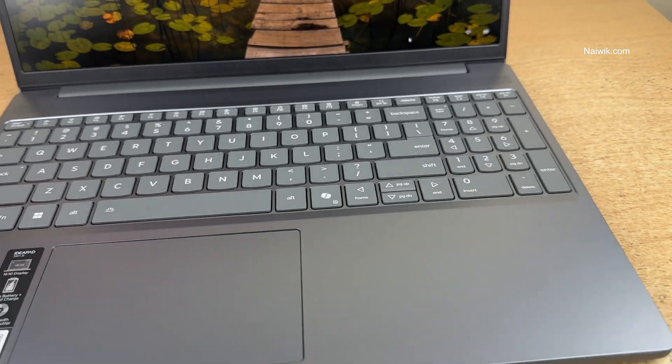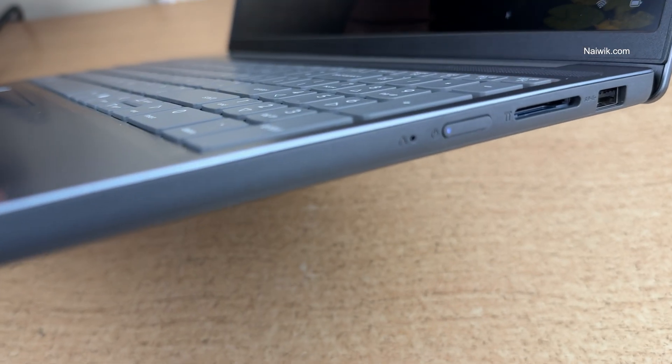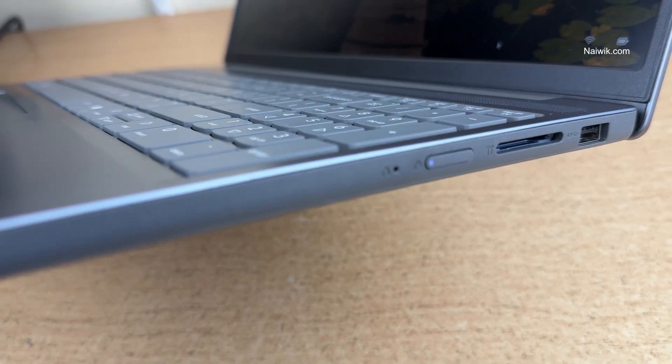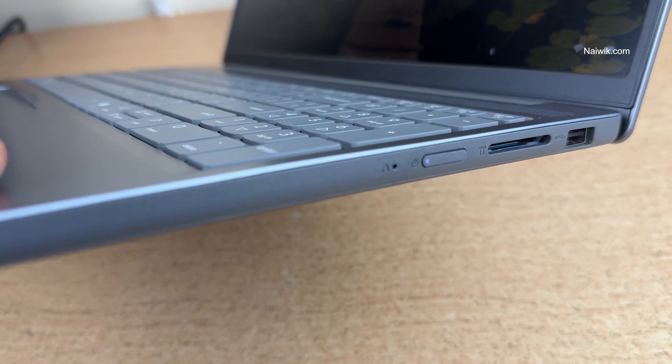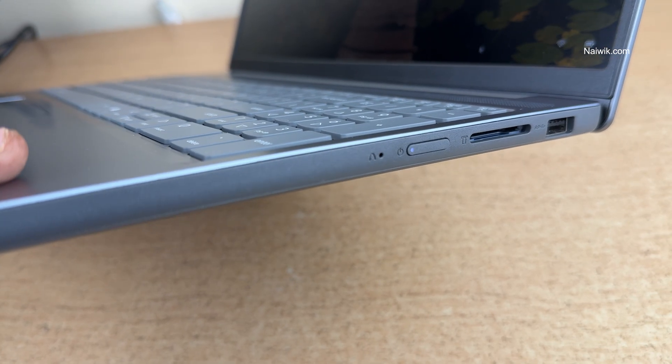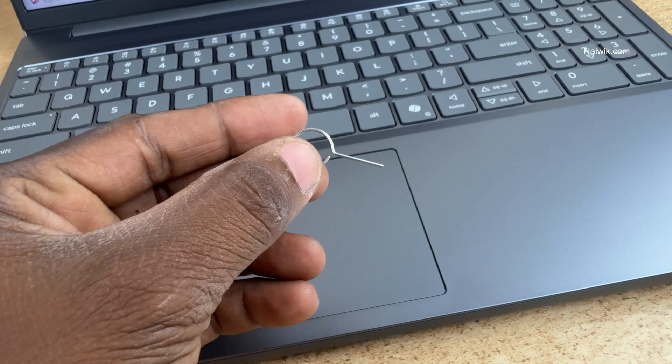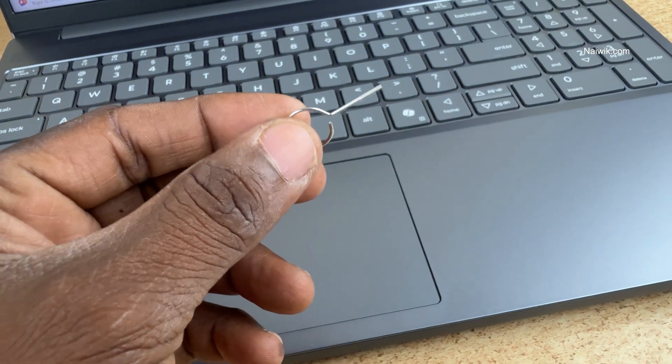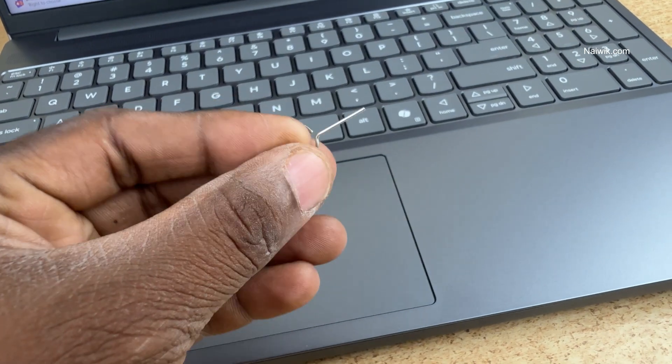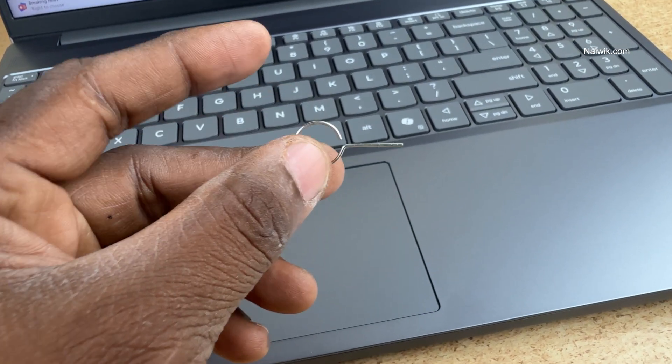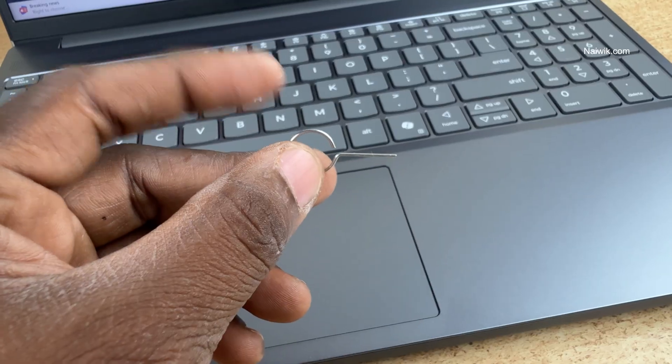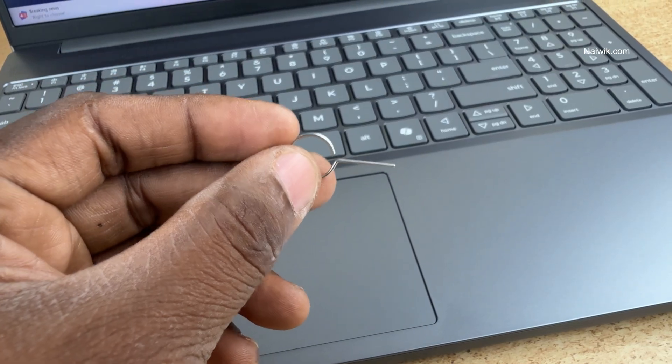Here is the laptop. On Lenovo IdeaPad Slim 3, the button is placed to the left of the power button. Here is the button. To enter into the BIOS mode, you need to use the SIM ejector tool. You can use any SIM ejector tool which comes with your mobile.